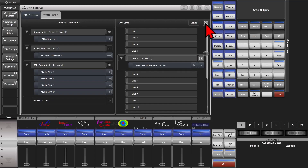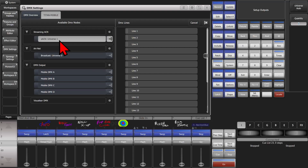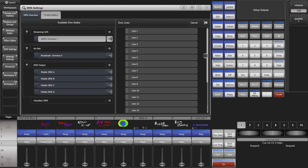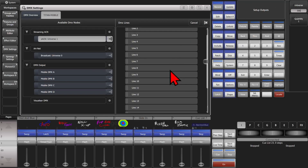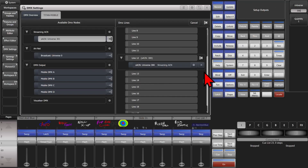We're going to clear that out so we've got nothing assigned. For Streaming ACN Universe 1, I can click here and set it — I'll set it to be 300. Quantity 1 is fine, and we're going to put that on line 12. We can now see Streaming ACN Universe 300 on line 12.